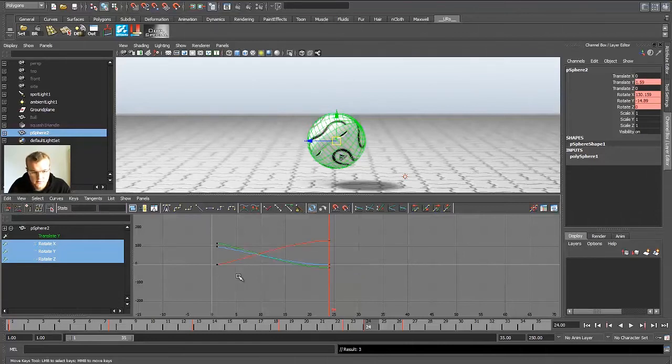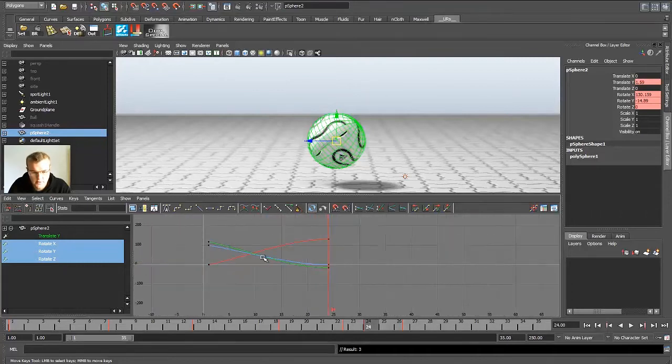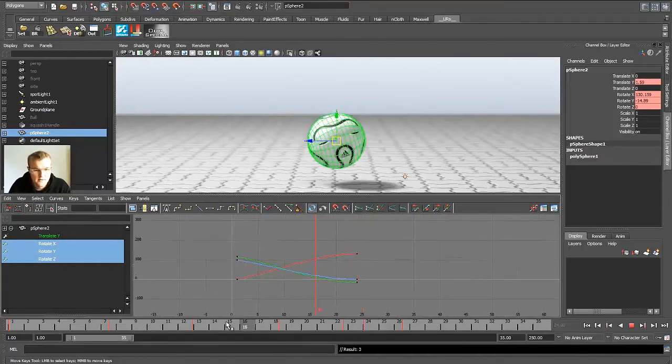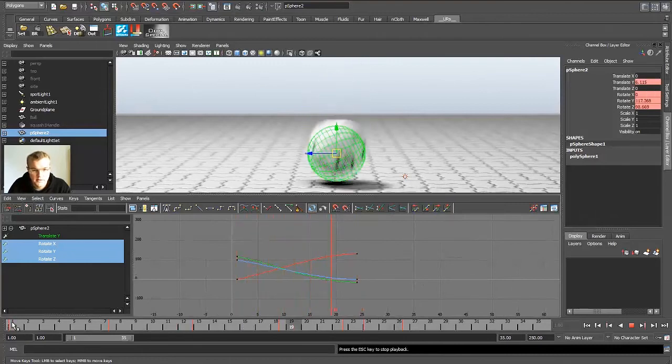So you want to have them flat tangents at the end. So you can see the rotation starts and slows down, slows down, until it stops at the last keyframe. So now the ball is rotating.